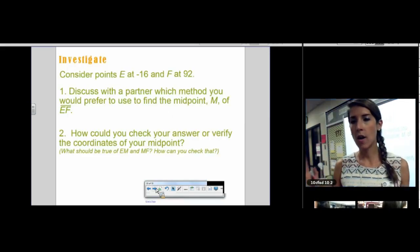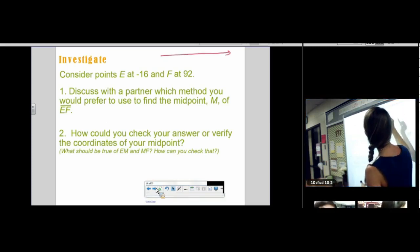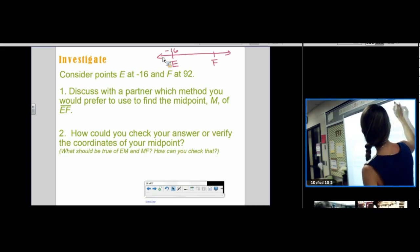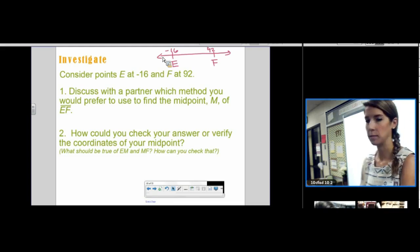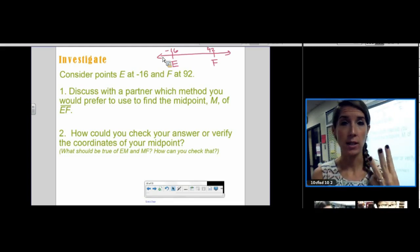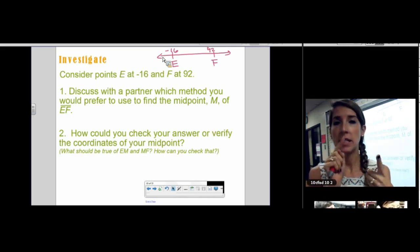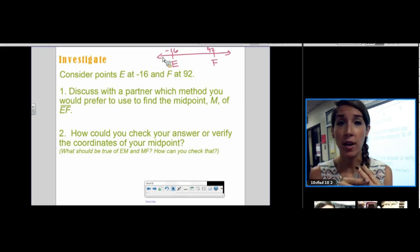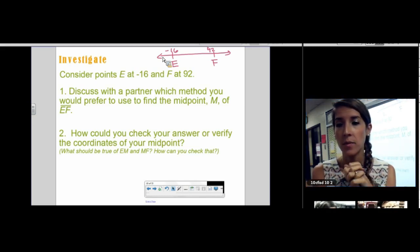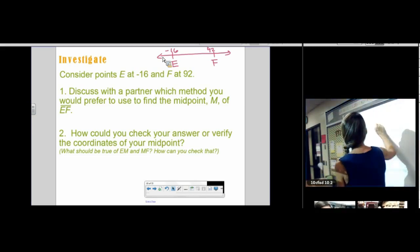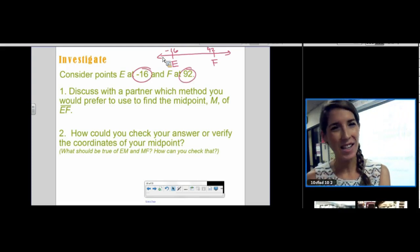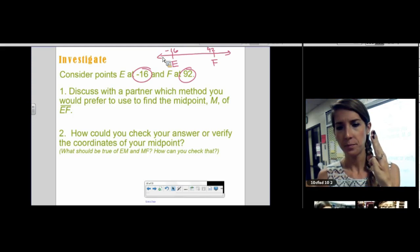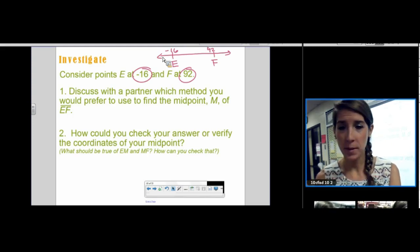Consider a number line with points E and F at negative 16 and 92. We talked about three ways to find the midpoint: divide the length by 2, use a compass, or fold a piece of paper. With coordinates at negative 16 and 92, the most realistic way would be the algebraic way. Folding would require a tick mark for every number from negative 16 to 92, and a compass that large isn't practical.